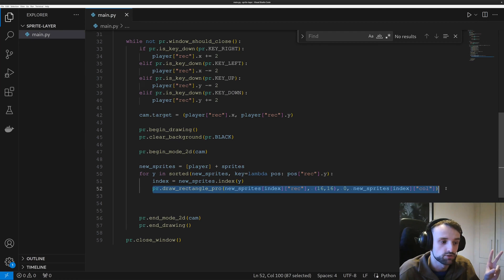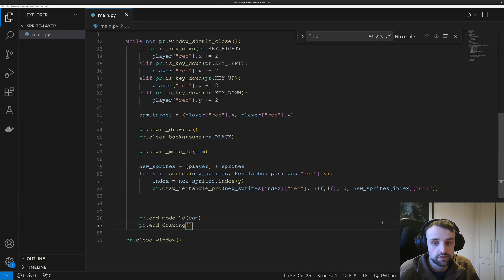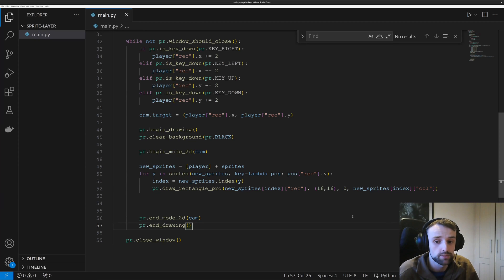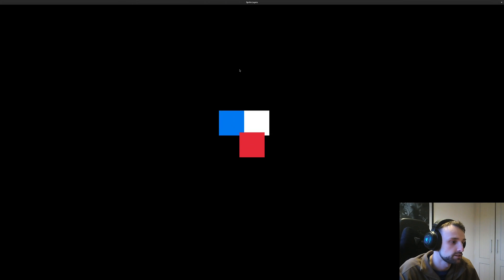And then we simply get the index and we draw it. So now when we run this, we should have a nice sorted sprite that will appear in front and behind it. So let's give it a run and here we are.